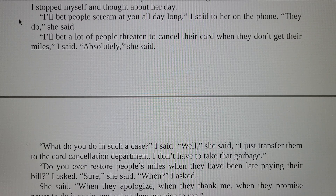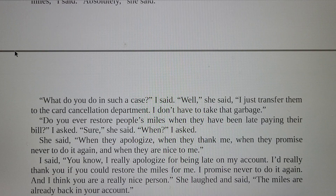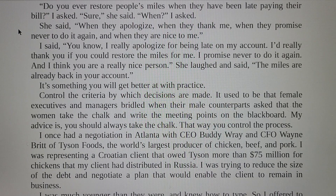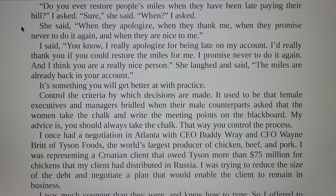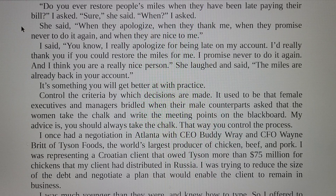'Sure,' she said. 'When?' I asked. She said: 'When they apologize, when they thank me, when they promise never to do it again, and when they are nice to me.' I said, 'You know, I really apologize for being late on my account. I'd really thank you if you could restore the miles for me. I promise never to do it again. And I think you are a really nice person.' She laughed and said, 'The miles are already back in your account.' This is something you will get better at with practice.